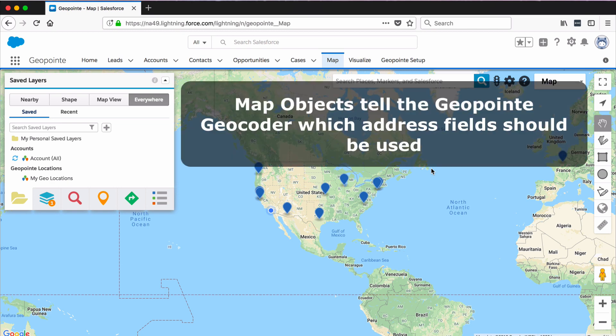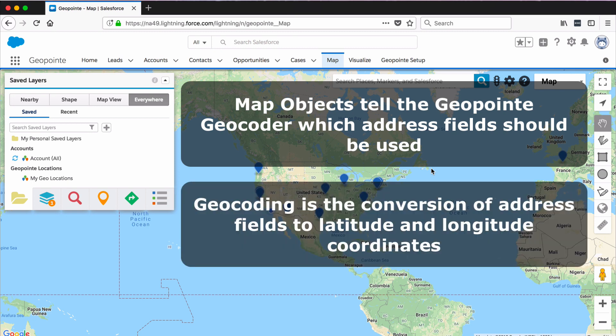Map objects provide the information that GeoPoint needs to put a Salesforce object on the map. When you create a map object, you'll tell the GeoPoint geocoder which address fields it should use. Geocoding is the process of converting address data to latitude and longitude coordinates.